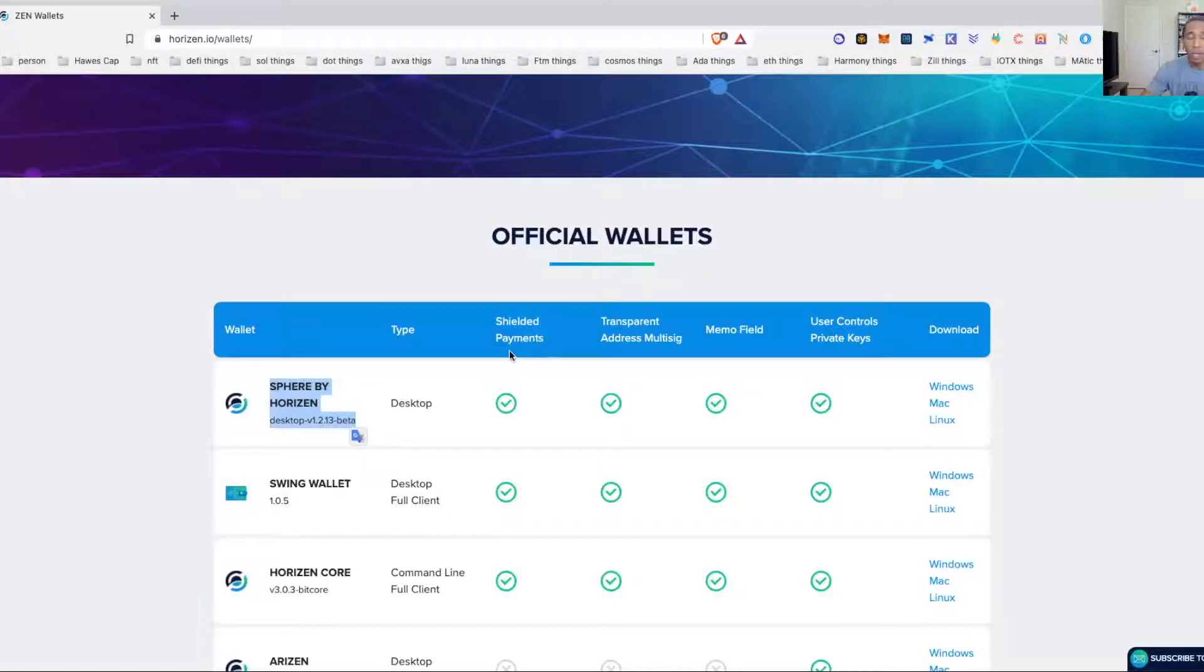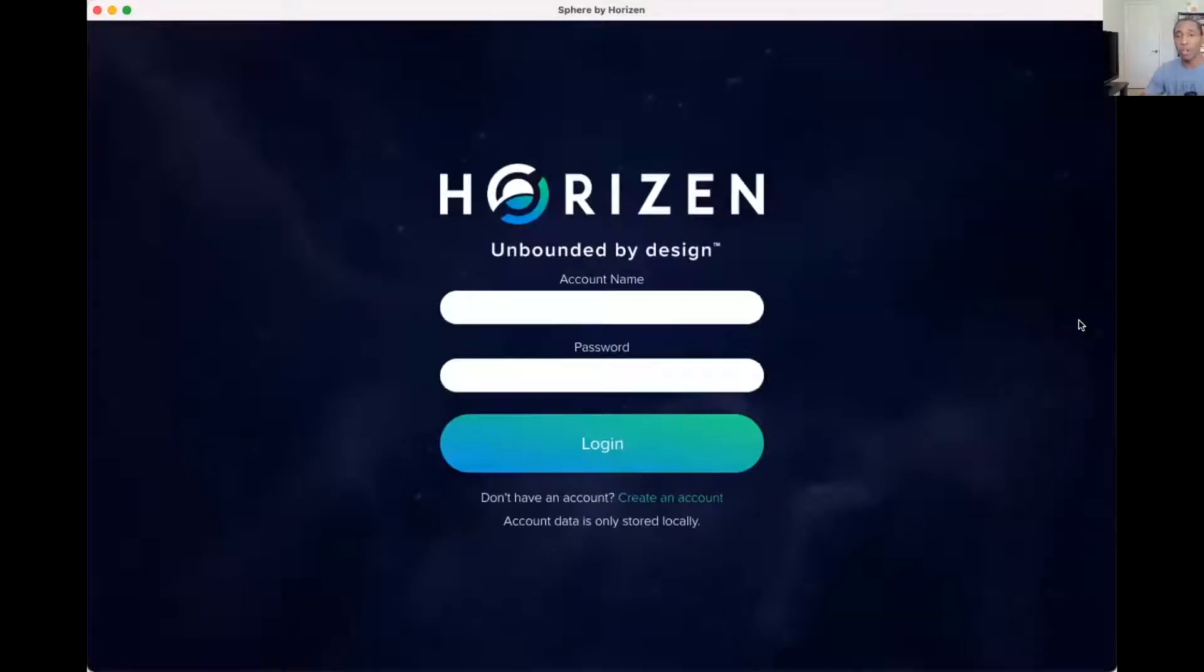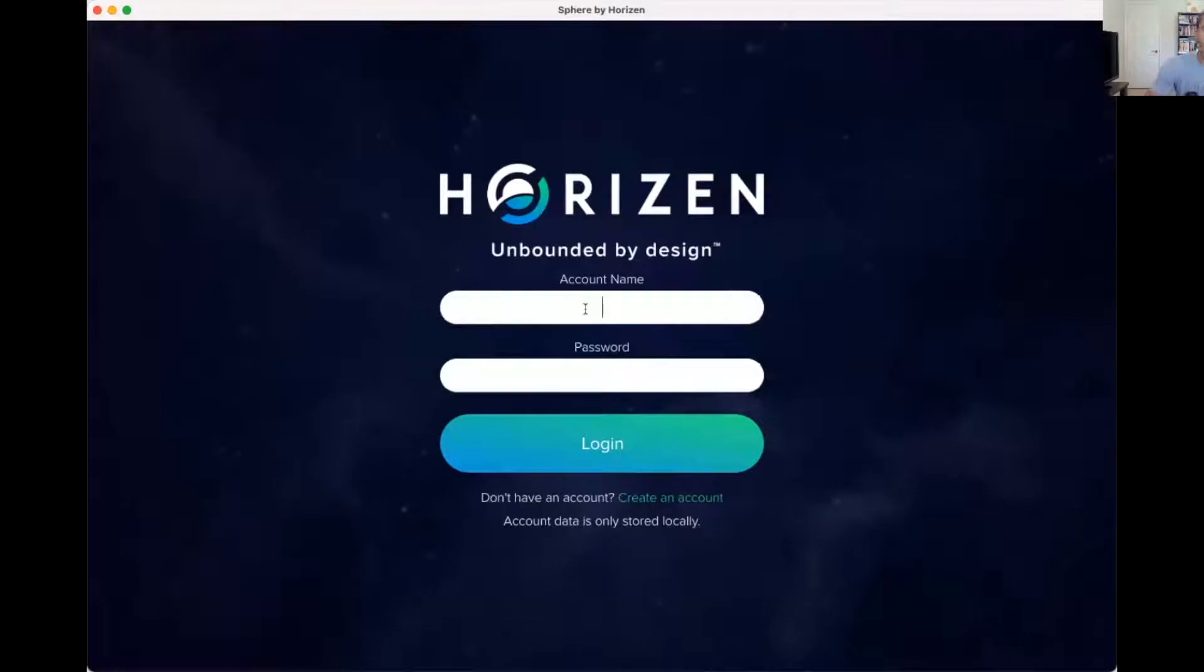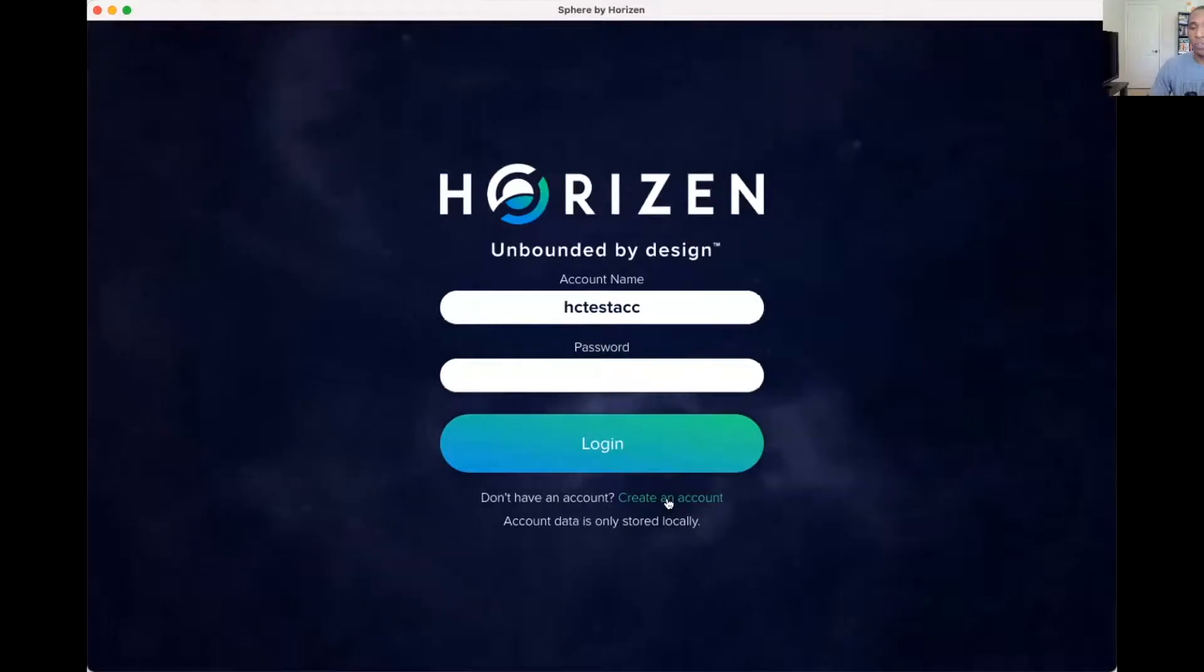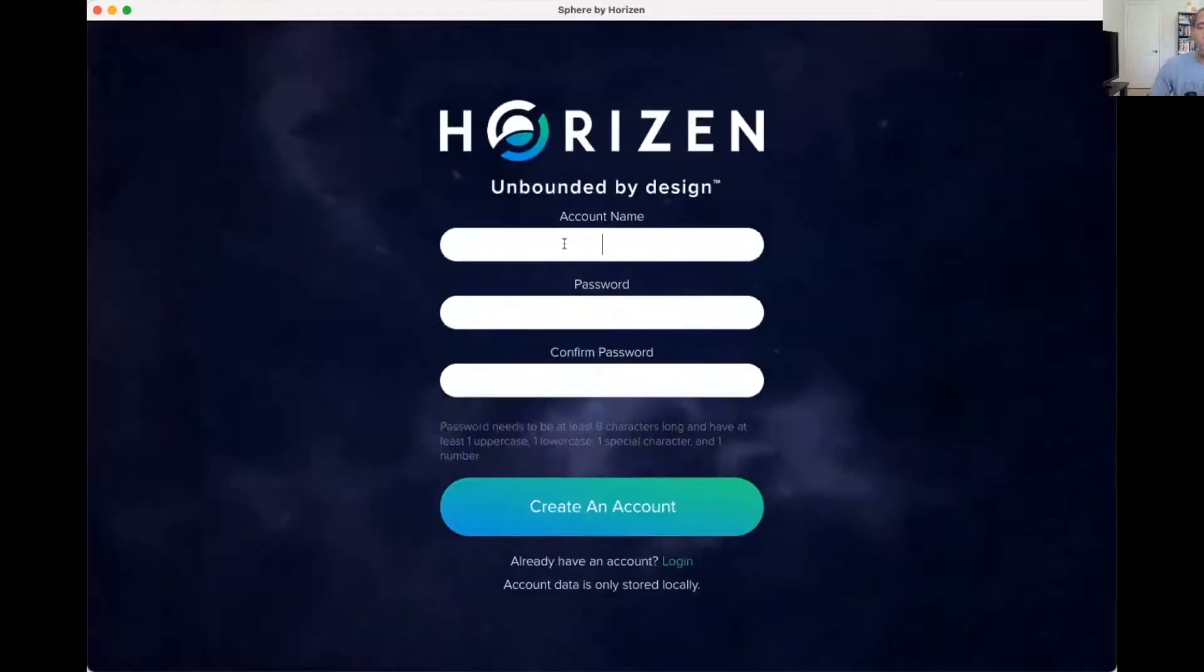Once you've hit download and you've downloaded it, it will look something like this. All right, and then all you have to do now is create a new one.